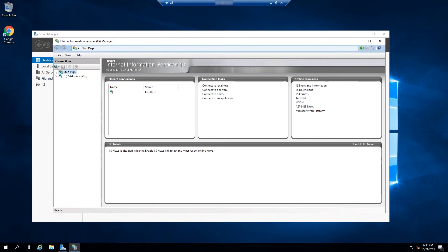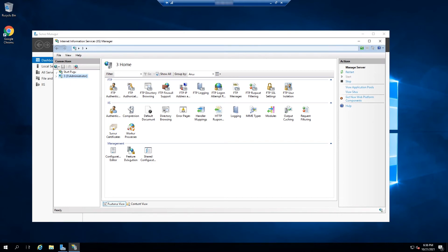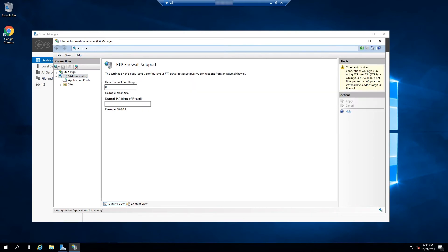On the next window, click on your server system on the left sidebar. This reveals a pane at the center. Under FTP, click on FTP Firewall Support. Next, define a range of ports and click Apply.